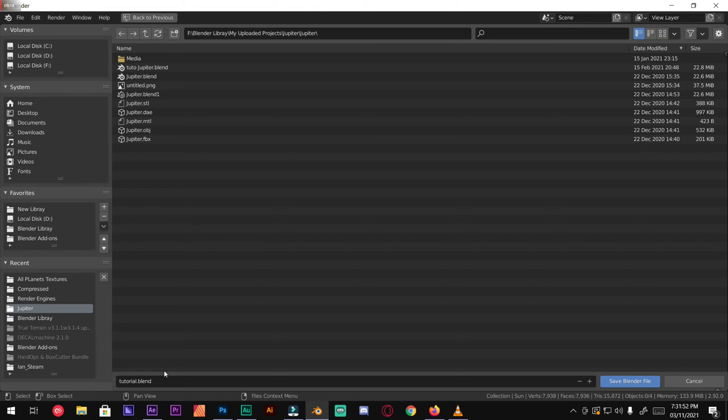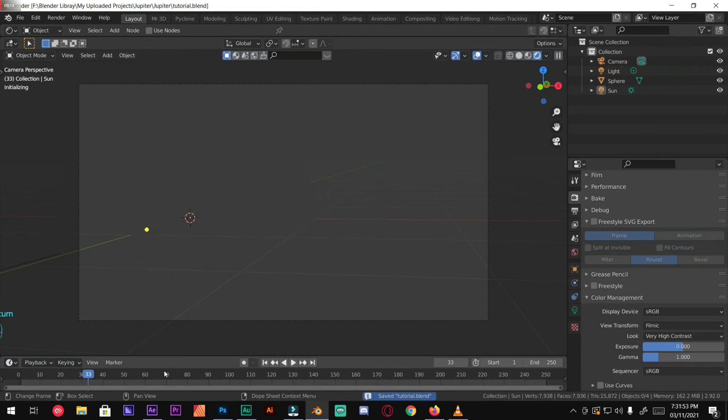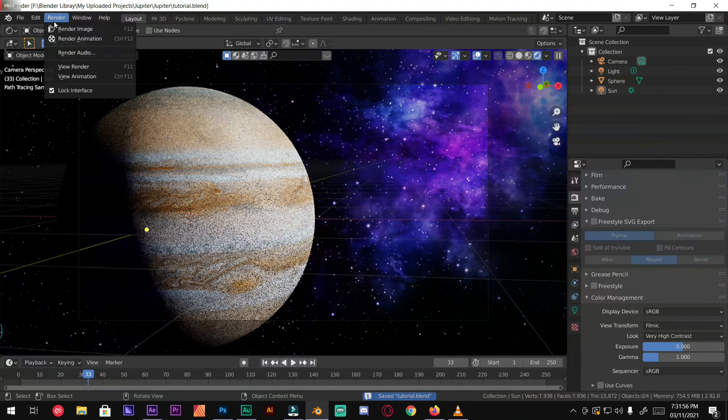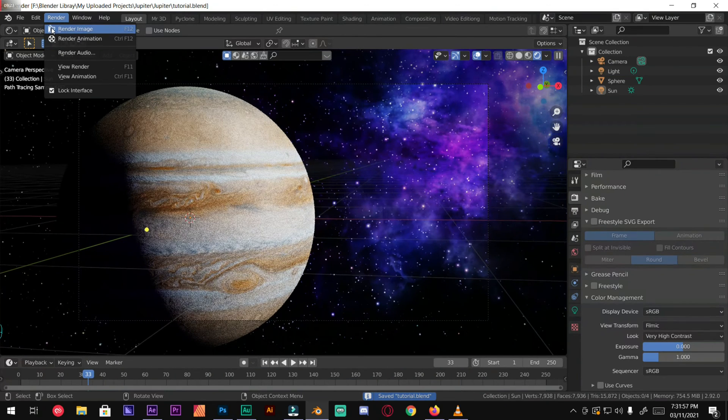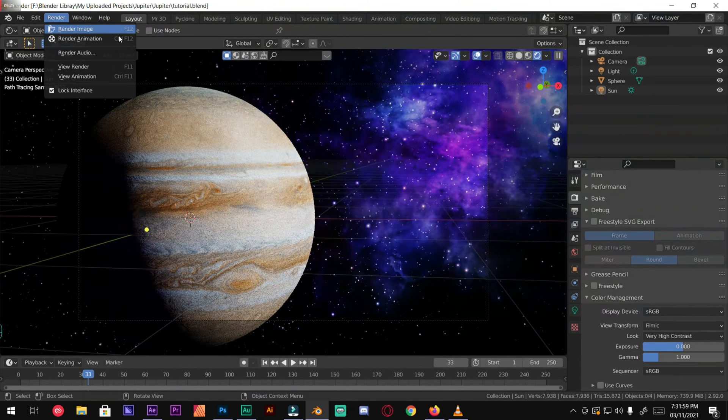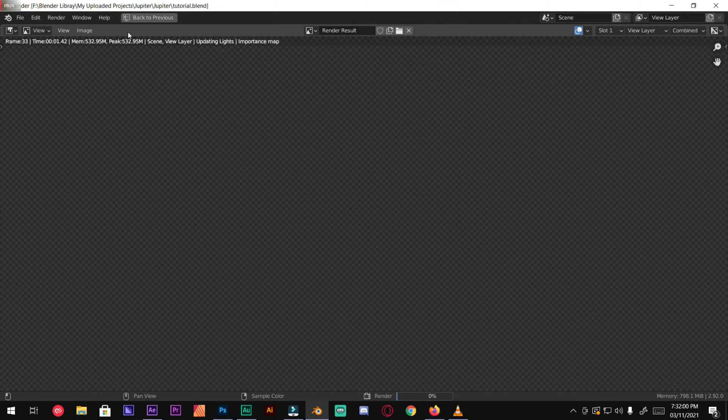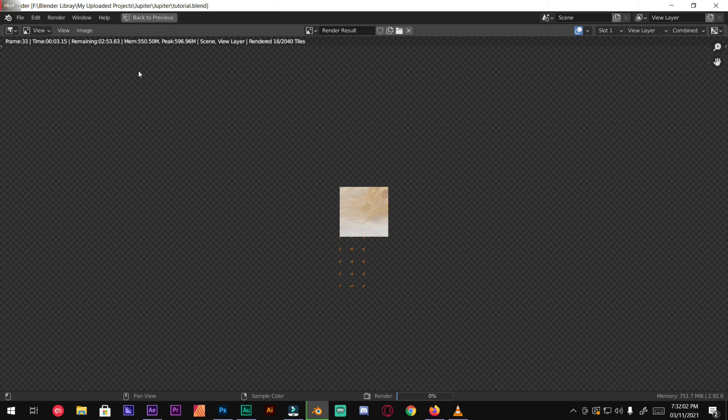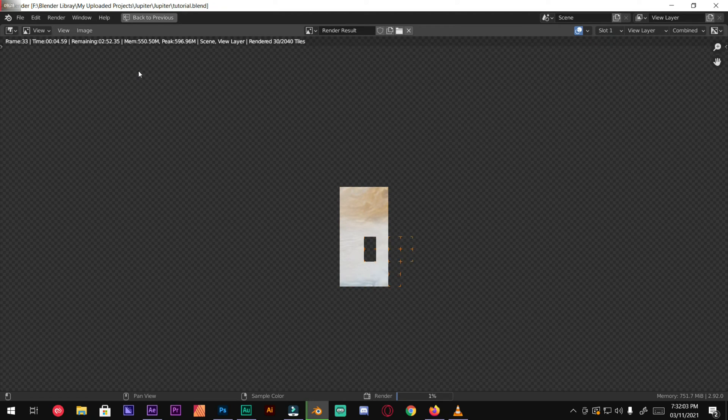Under render, render image, or you can press F12. Now it will take a little bit time to render.